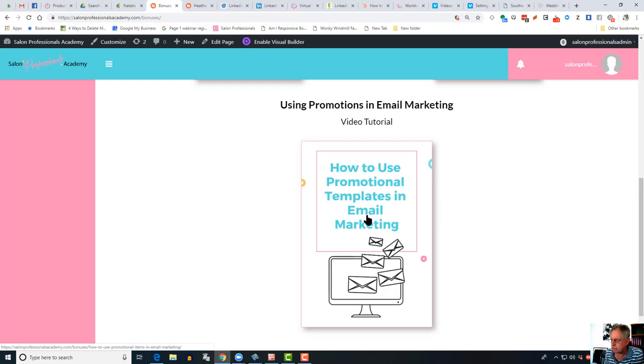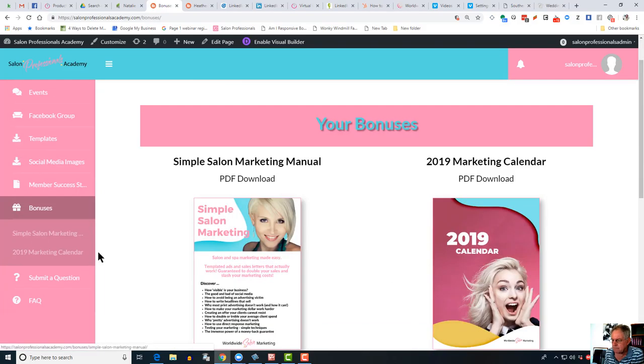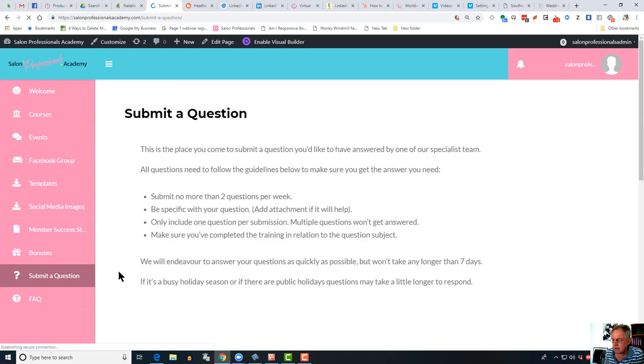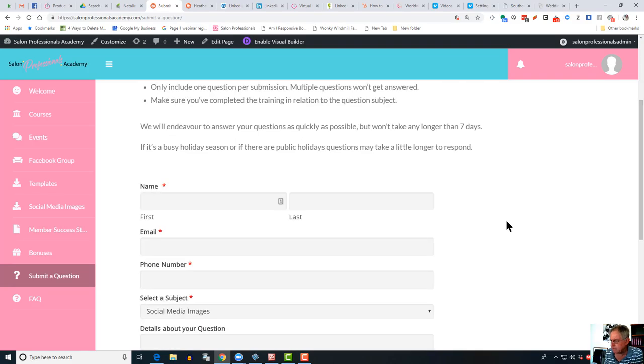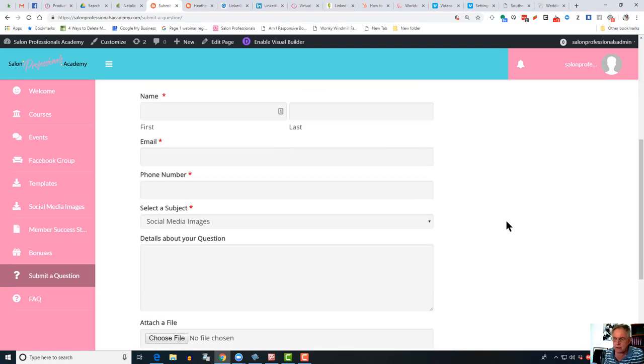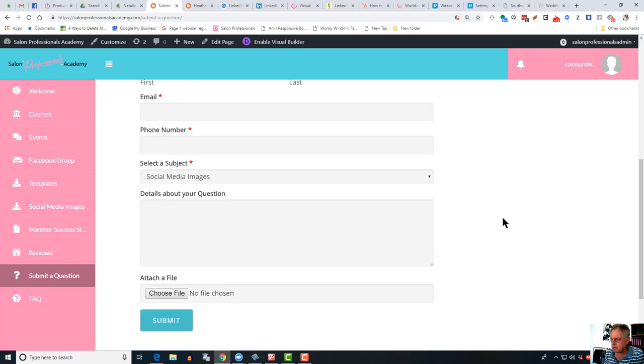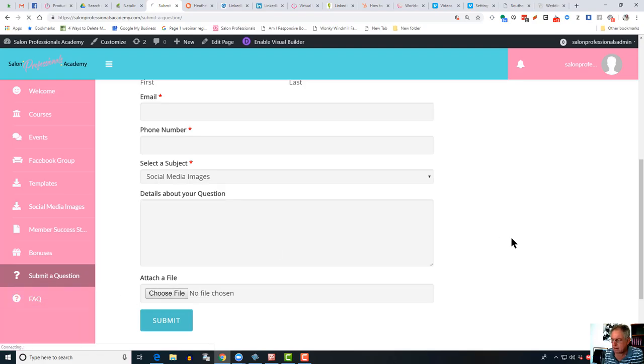Below the bonuses you'll find the submit a question feature. If you've got a question on any technical or procedural process, simply fill that in. One of us will answer it within a couple of days. Easy to use. If you want to upload a file, if you want us to have a look at a marketing piece that you've put together, we'll do that. Just upload the file, the Word document or the image. We'll have a look at that and give you some feedback on that.